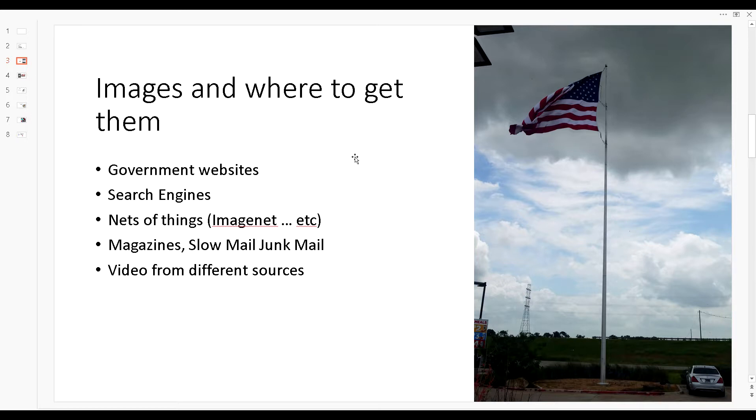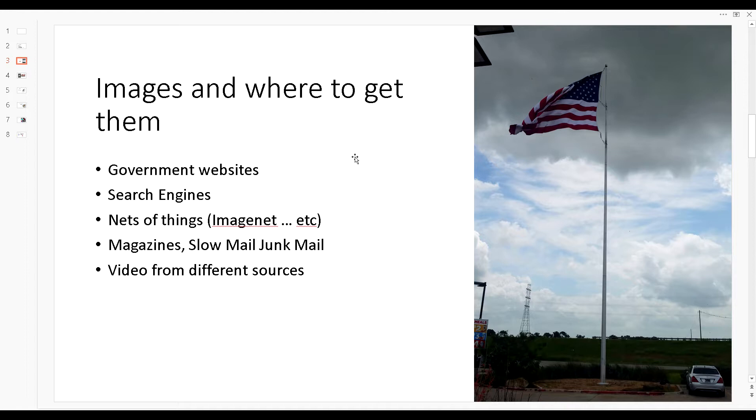The other source that I'm using is I have a scanner. Magazines - I still go check my mail every day and get the junk mail. There might be some pictures in there that I might want to use, so I just place it on the scanner, scan it, and it's on my desktop waiting there for me to label it.